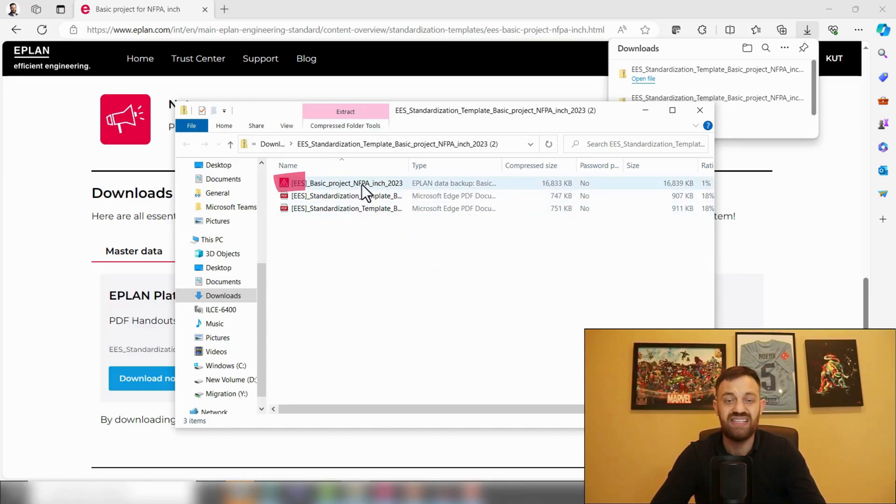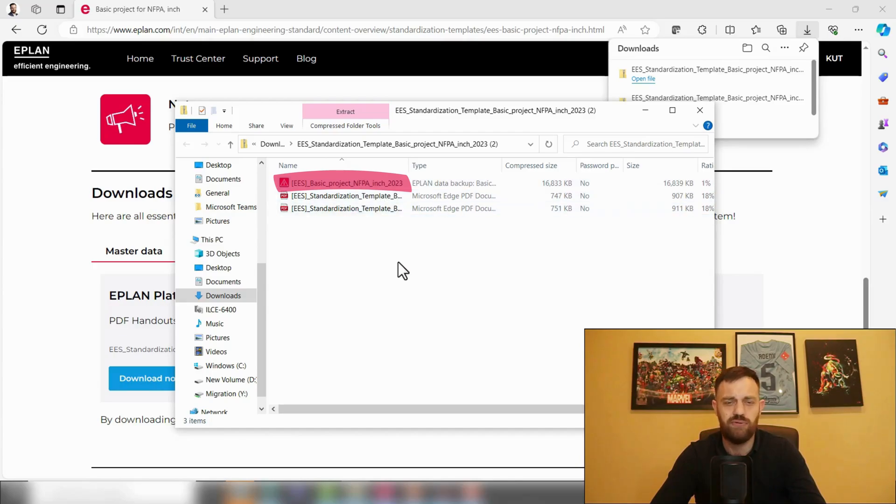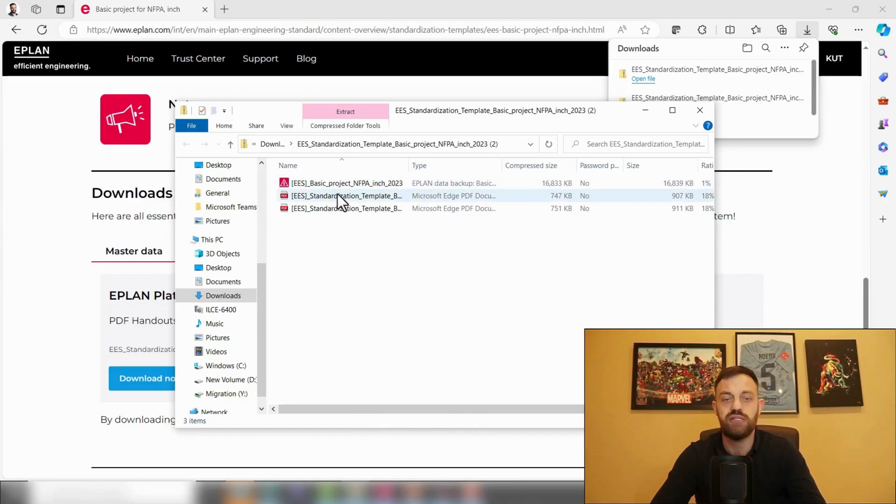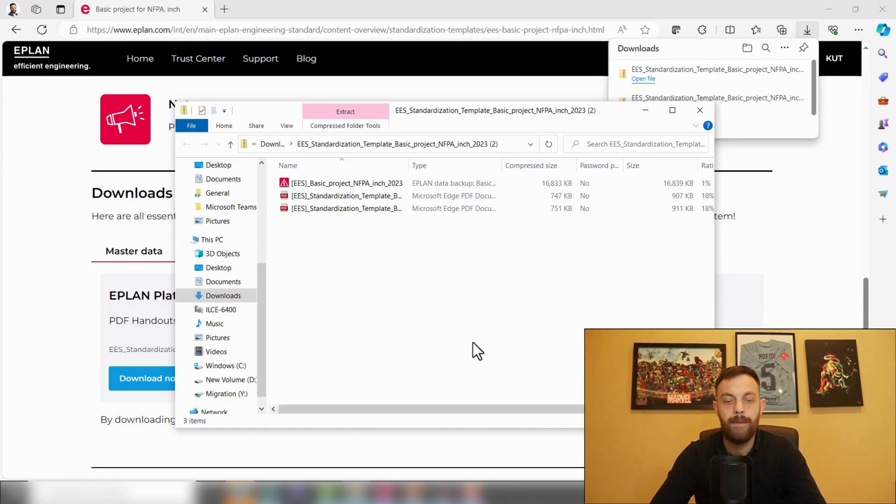And then copy this basic project into your templates folder. So we'll remember here EES stands for EPLAN Engineering Standard, basic project NFPA inch, and try to create now a project.